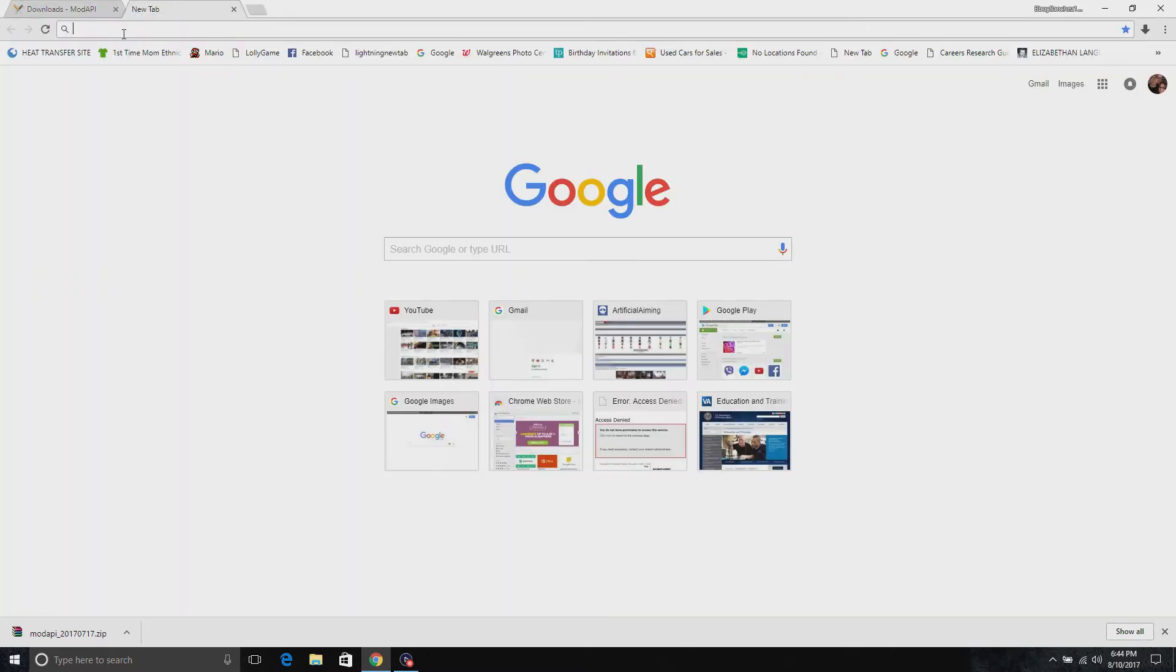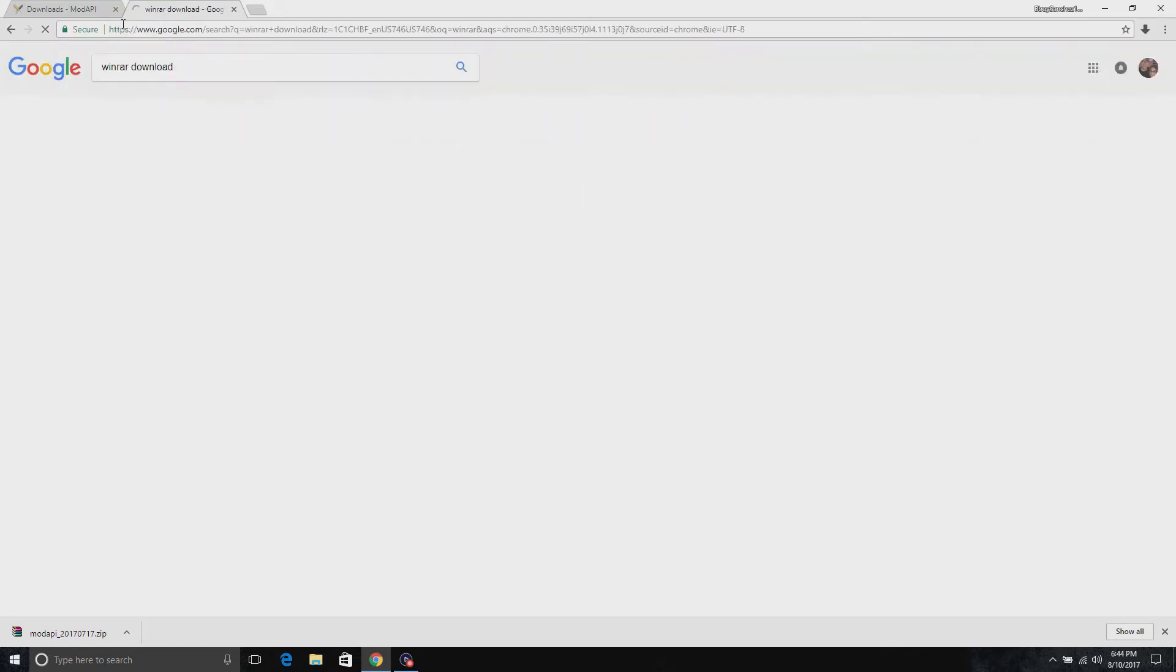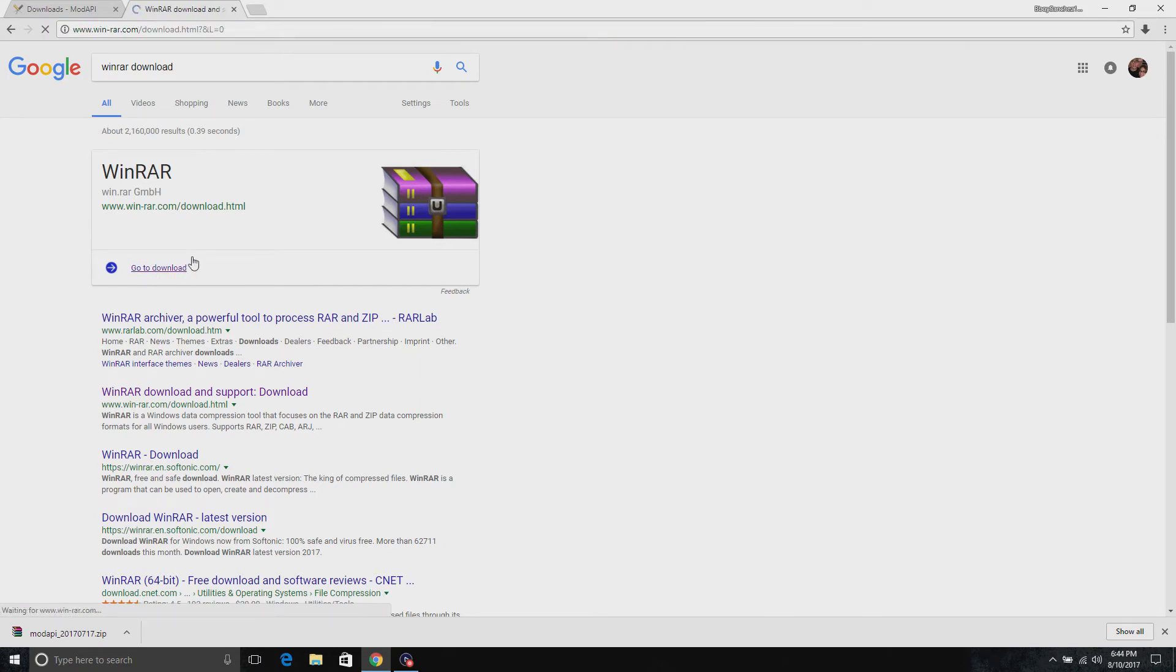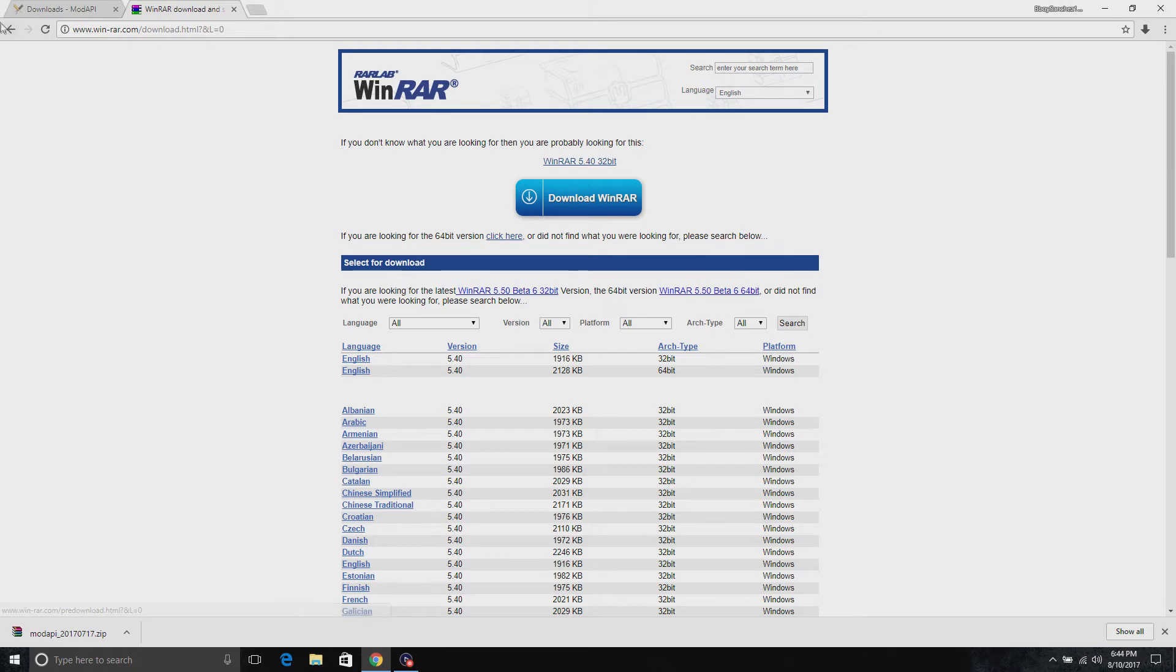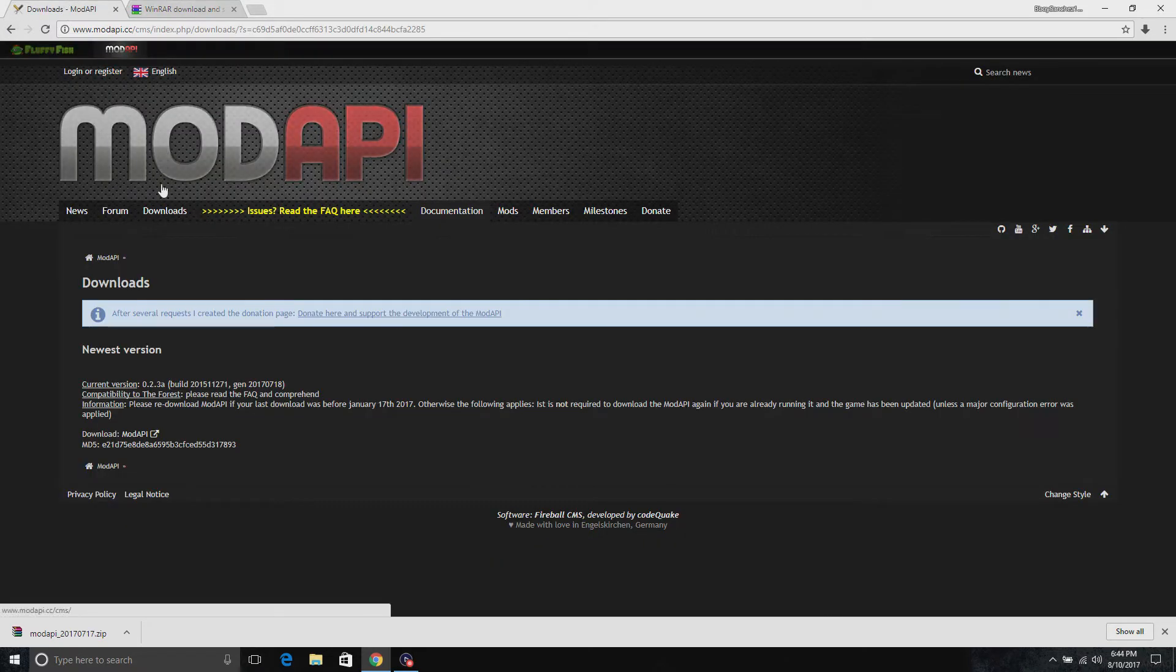First of all, to get this to work you are going to need WinRAR. You download it right here. If you want to, go to download and download what you need right here.